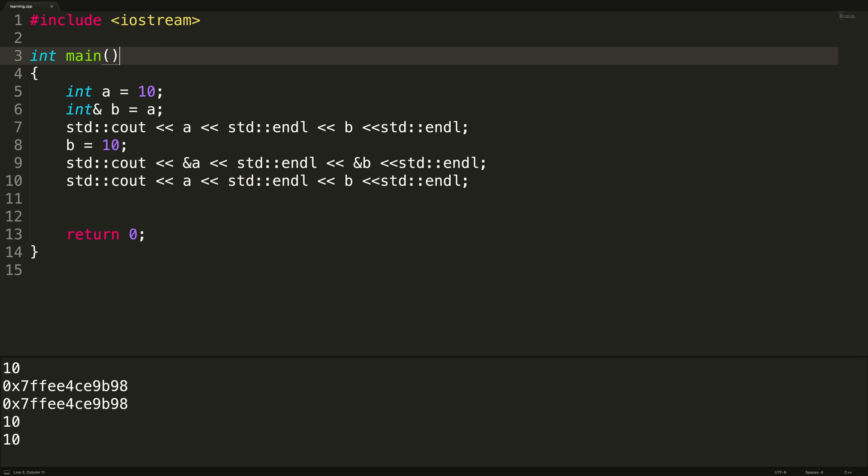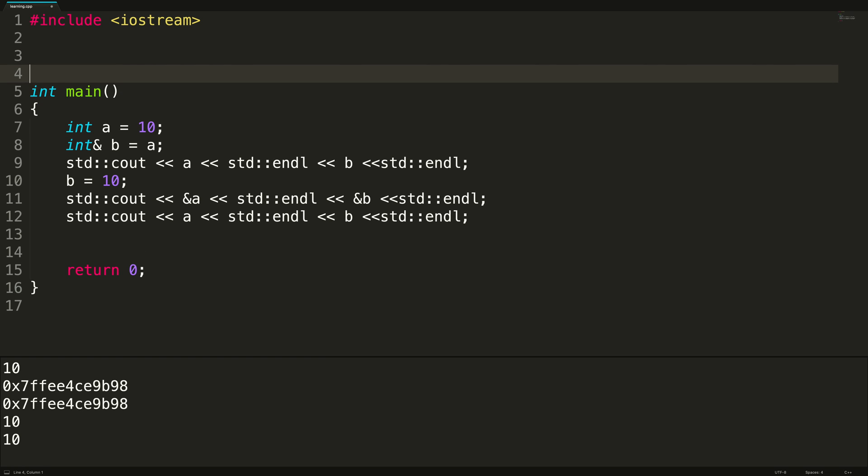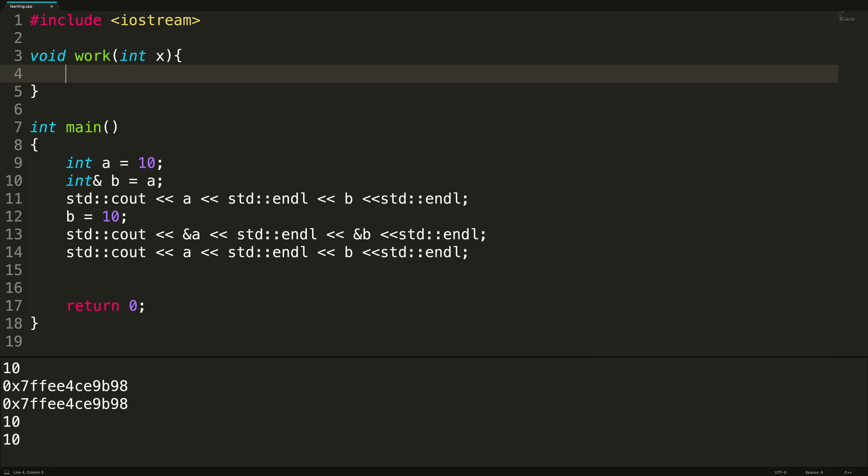So if we go up here, and we create a function, and we'll just say void, we'll just give it some names such as work. And this is going to take an integer, we'll call it x, it could be named whatever you want. And inside of here, I want to increment the value of x.